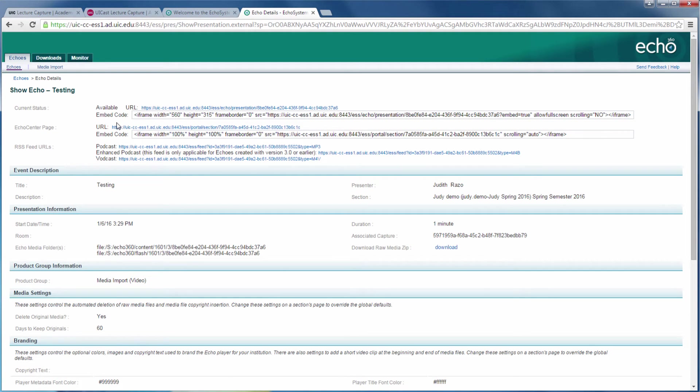If you have no idea what the name of your recording is and you do not wish to go through all your Echo captures, visit your old course in Blackboard to find the name of the recording.